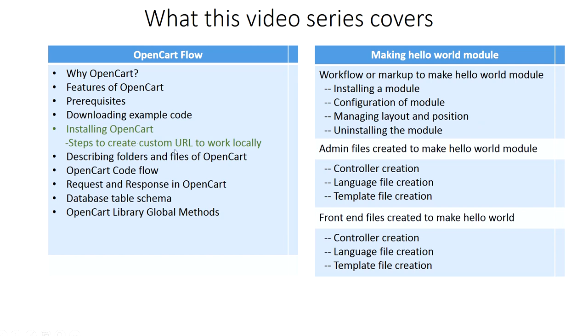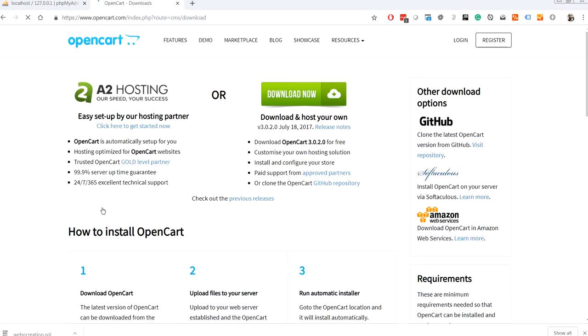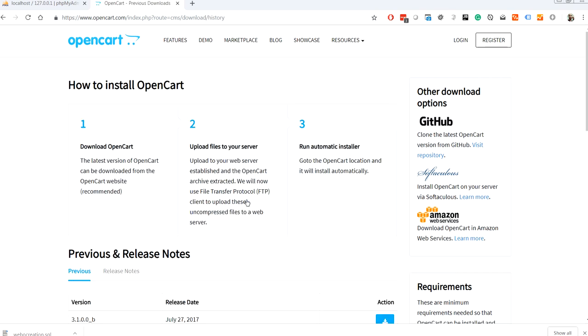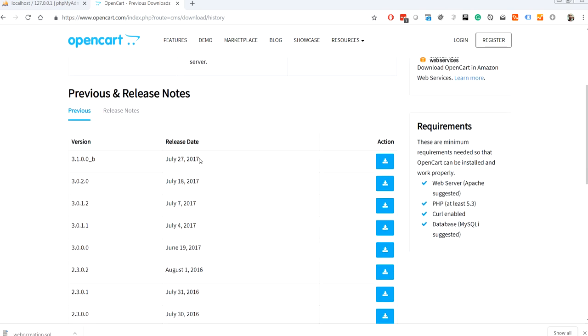To begin the installation process, first download OpenCart. Let's go to opencart.com, free download. You can download from here or you can just clone from Git repositories, but for easiness we can directly go to previous versions. So you can see here a lot of versions which are 3.0.1.2, 3.0.2.0. This is the beta version, so let's download 3.0.2.0.